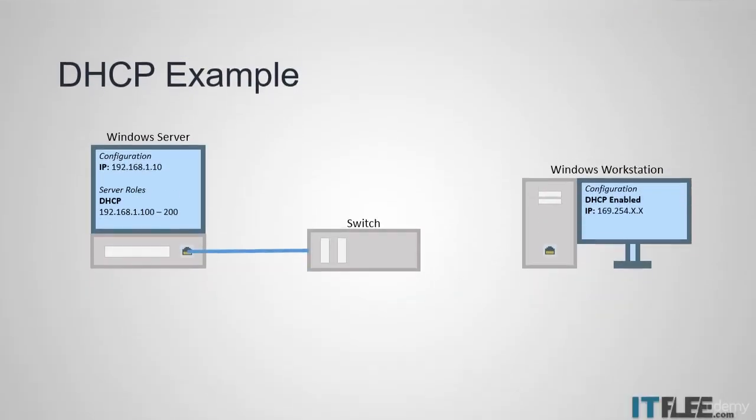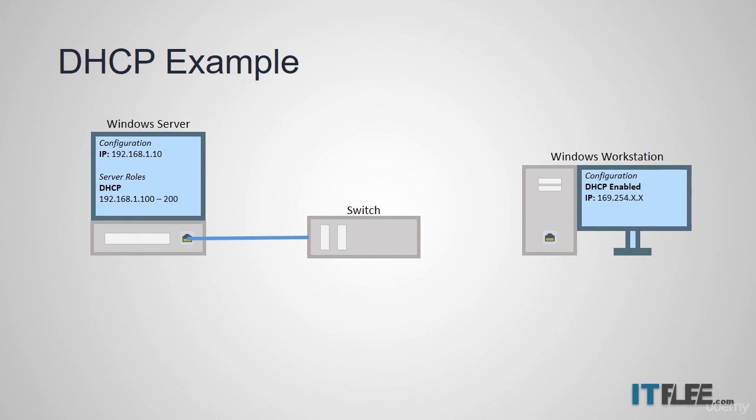Now let's take a look at the technical explanation of how DHCP works. In this example, we are only showing two computers and a switch. Right now, the Windows workstation is not plugged into the switch. Since it could not find a DHCP server, it has assigned itself a private IP address. Once we plug the network cable into the switch, the client computer begins broadcasting a DHCP discover request.